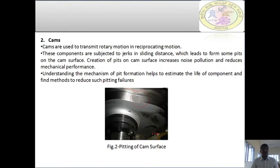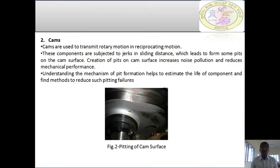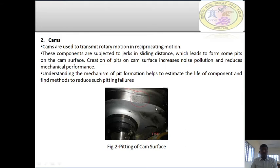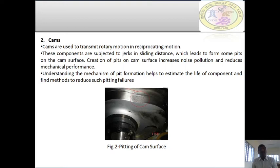Coming to cams — cams are very important elements in the mechanical field, used to transmit rotary motion into reciprocating motion. These components are subjected to jerks and sliding, which leads to the formation of pits on the cam surface. As you can observe in the figure, the area marked by the red circle shows a small pit formed on the cam surface due to friction. Creation of pits on the cam surface increases noise pollution and reduces performance and efficiency. Understanding the mechanism of pit formation helps estimate the life of components and find methods to reduce such pitting failures.